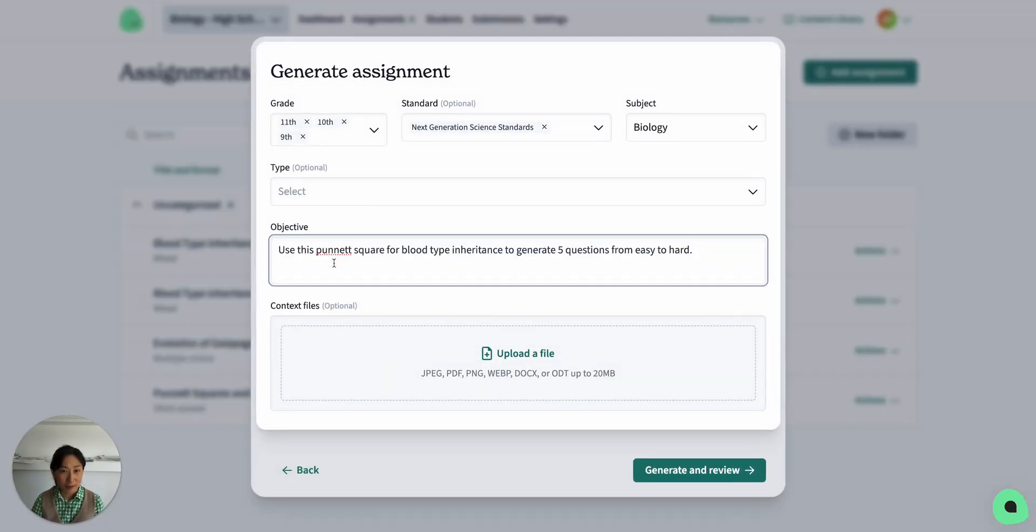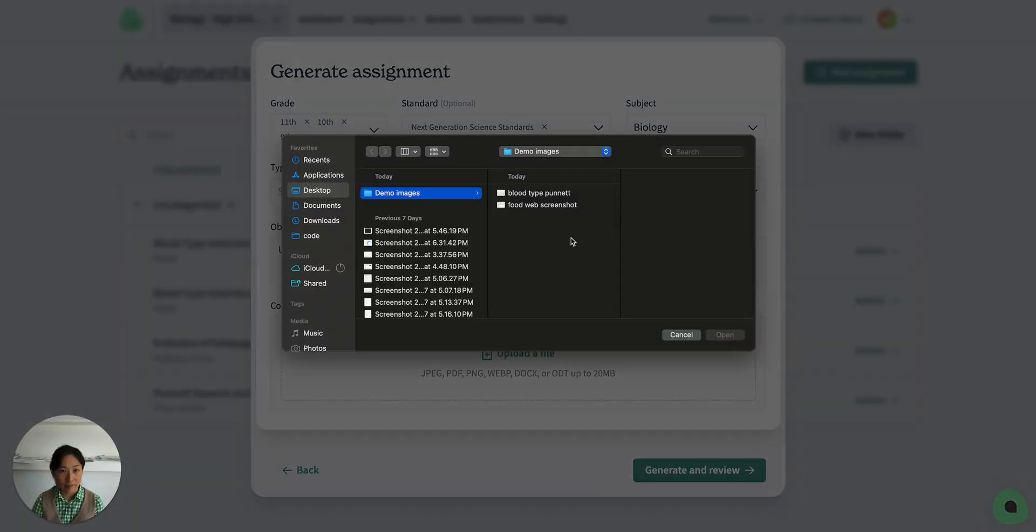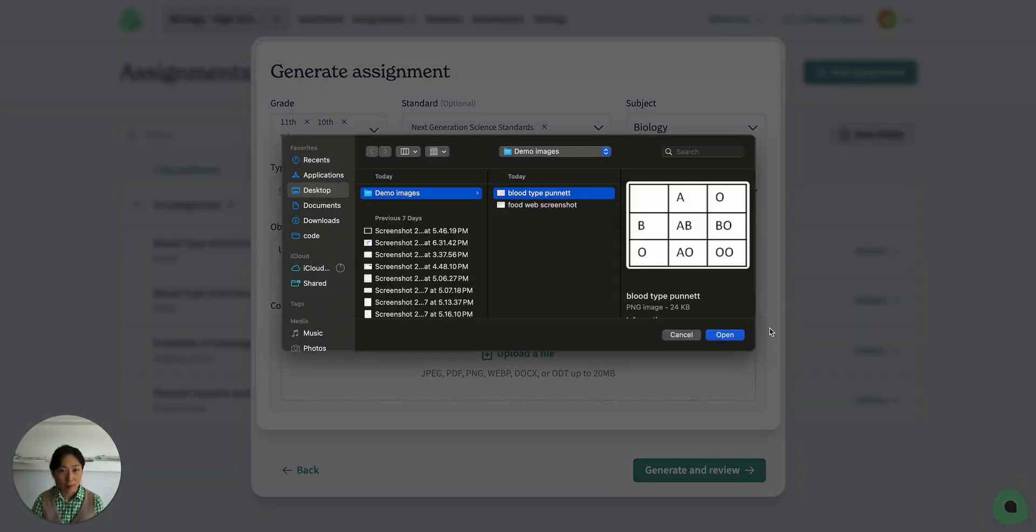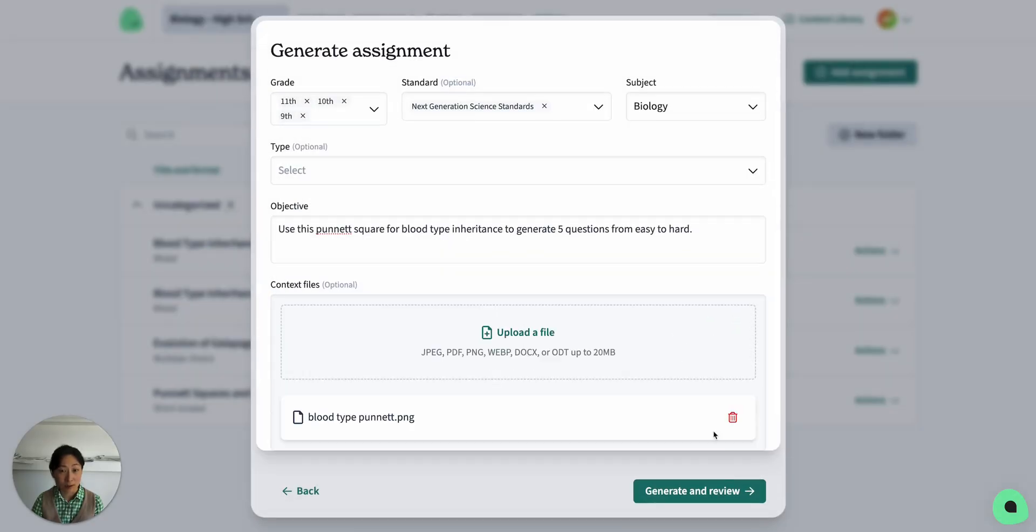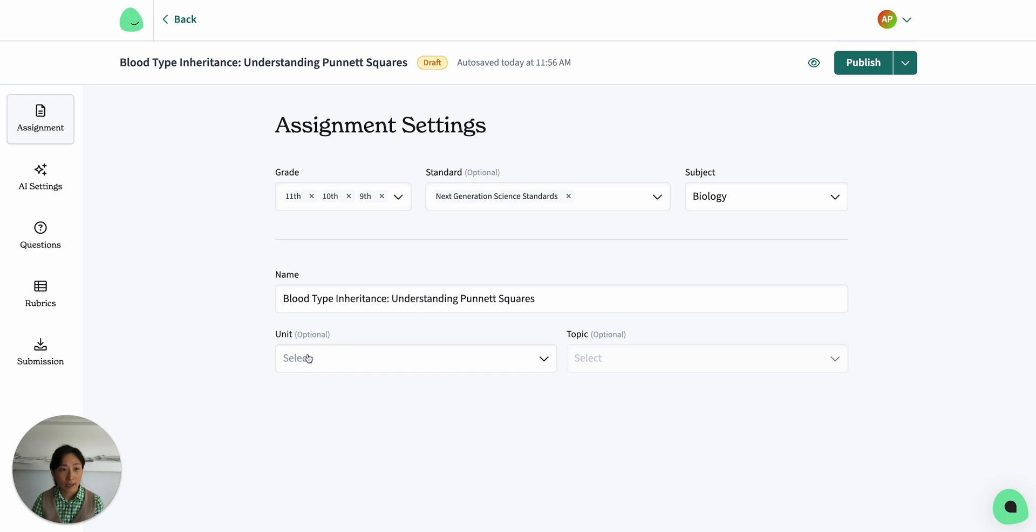My instructions here for the science class are, use this Punnett square for blood type inheritance to generate five questions from easy to hard. I'm going to upload this Punnett square that I've discussed with the class. The AI has suggested a title for my assignment.